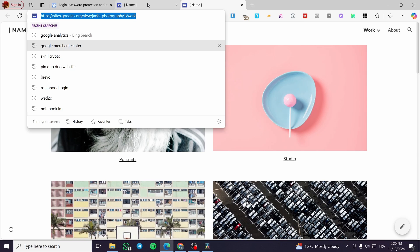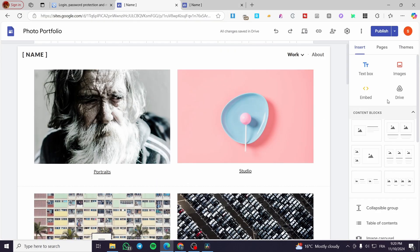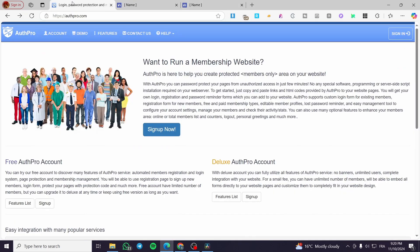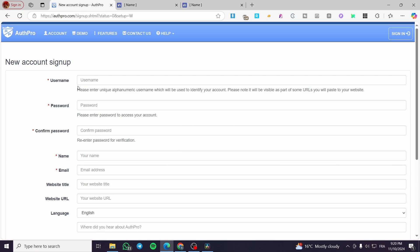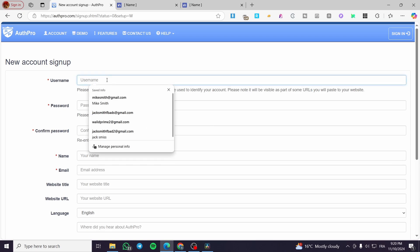I copy the website link. Now we are going to head over to authpro.com and sign up for a new account. Choose 'I want to try a free account,' and for the setup method choose 'I want to use the setup wizard to configure my account.' Click on Next.